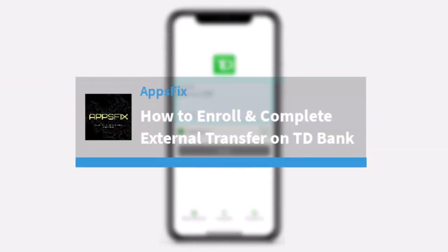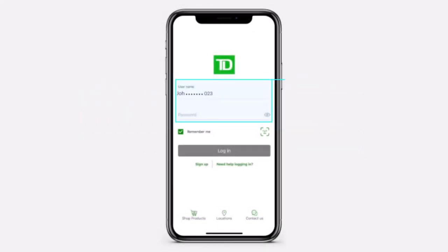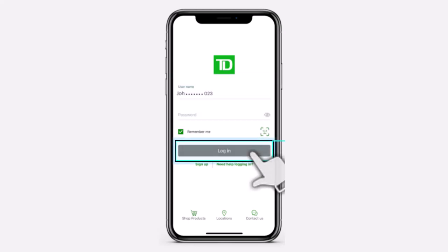How to enroll and complete external transfers on your TD Bank app. Hey everyone, welcome back to another tutorial video. In today's video, I'll show you how you can enroll and complete external transfers on your TD Bank app. To do that, first of all, launch the TD Bank app and simply log into your account.